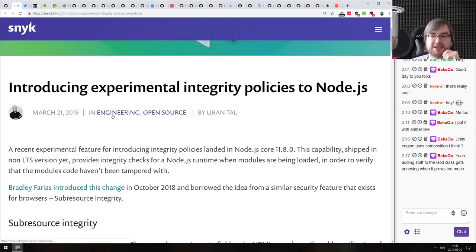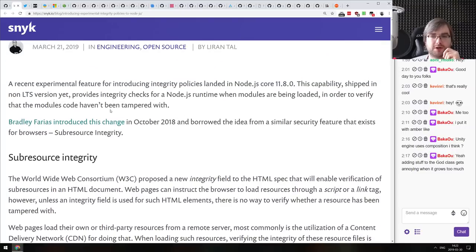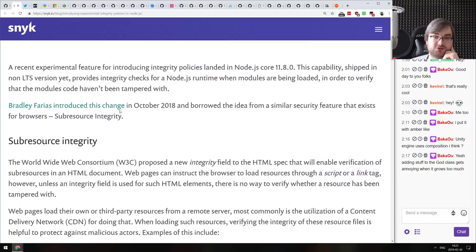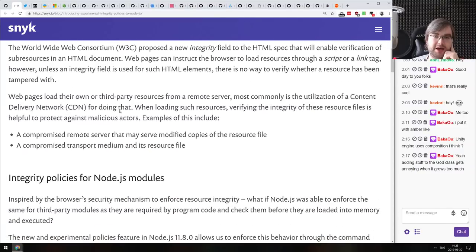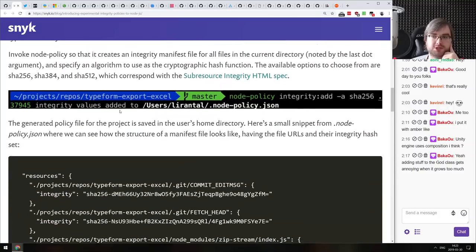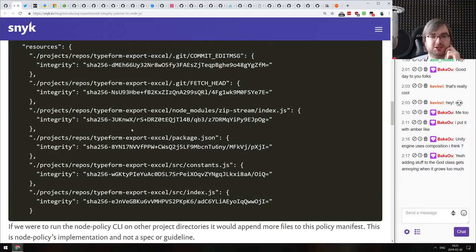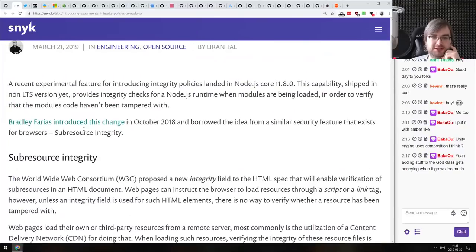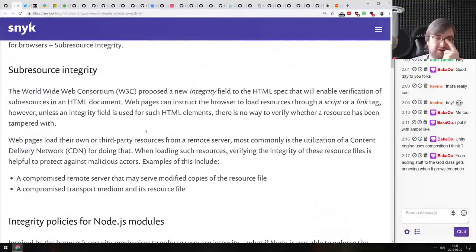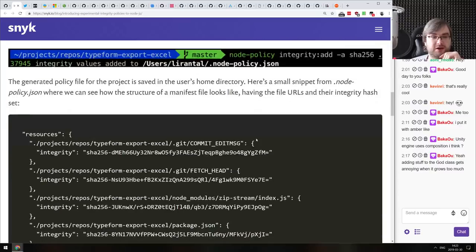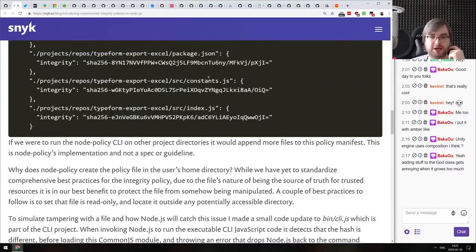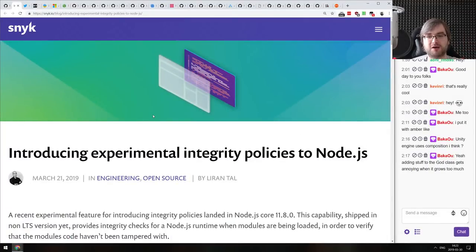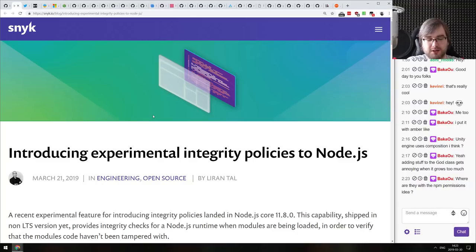Next: introducing experimental integrity policies in Node.js. Remember the problem where you npm install something and can't verify the module's integrity? That's getting addressed. We're getting essentially the same thing the web has — resource integrity in Node.js. You can validate the integrity of installed dependencies using SHA hashes from the package lockfiles, if they're published. Again, it's experimental and behind a flag, available starting Node.js 11.8. I'm really looking forward to this becoming a core feature of npm or yarn — running install and being sure your dependencies haven't been hijacked would be great.